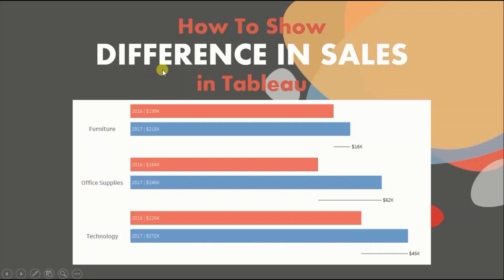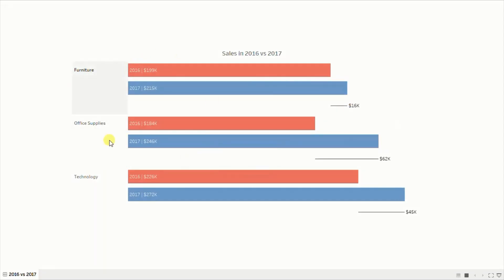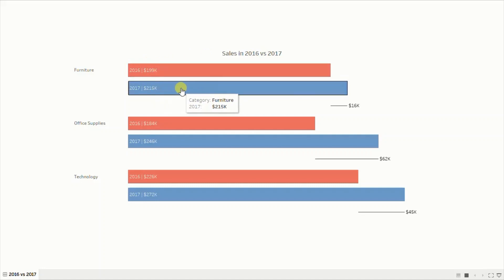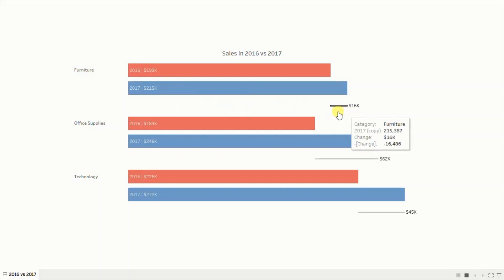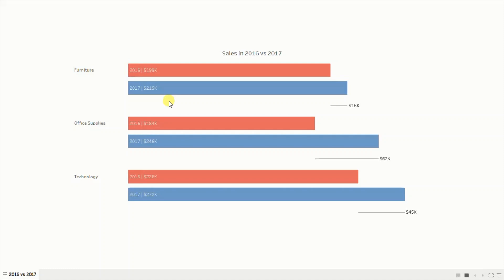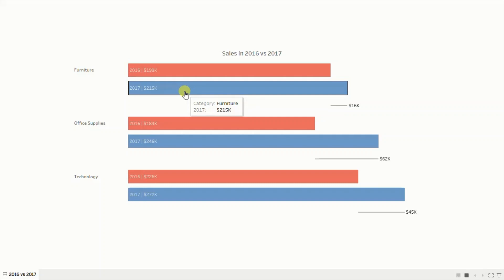In today's session we will see how to show the difference in sales between 2 years. Let me first show you the demo of what we will be doing today. Here we have a bar chart that compares sales of different categories in the year 2016 and 2017. We want to compare sales in 2016 with the sales in 2017, and find out by what amount sales in 2017 was more or less than 2016.